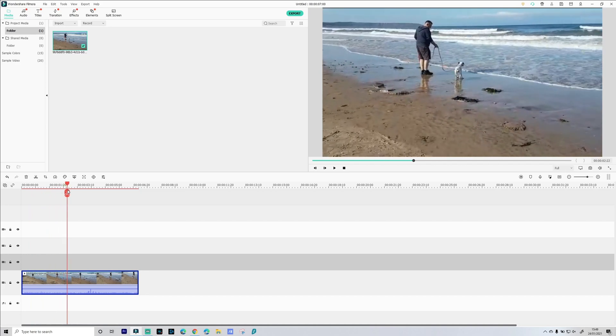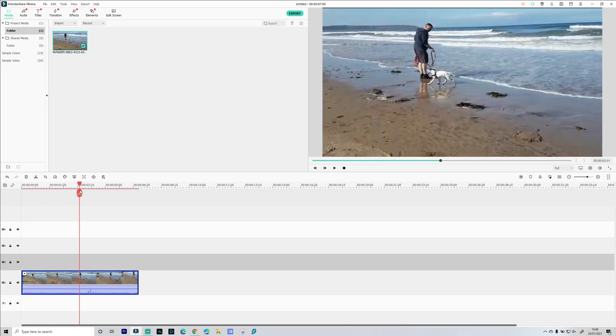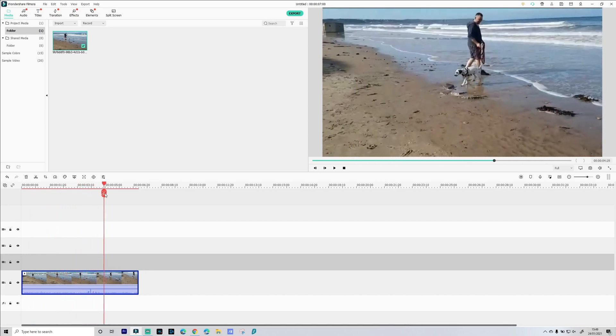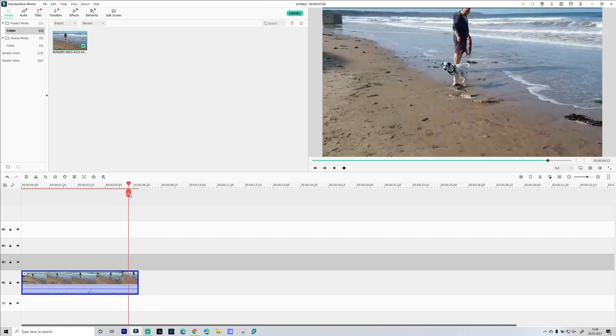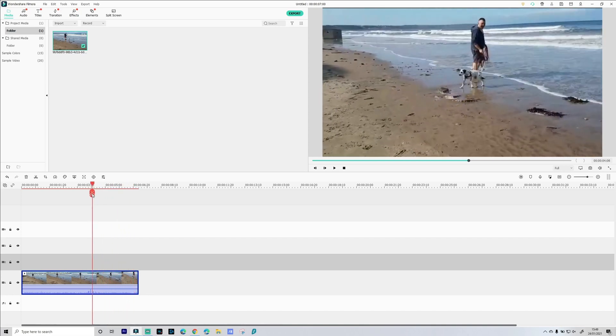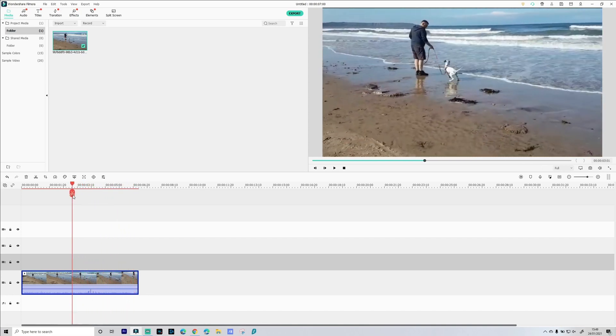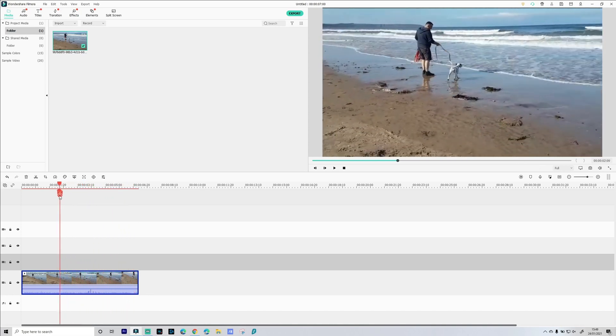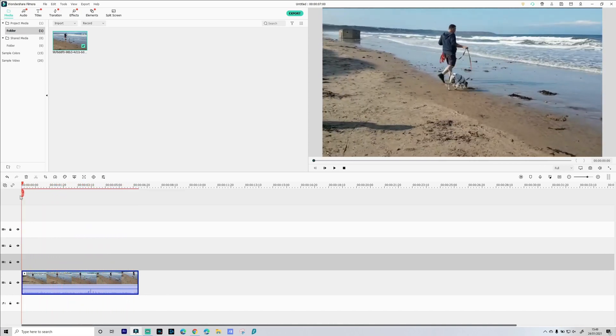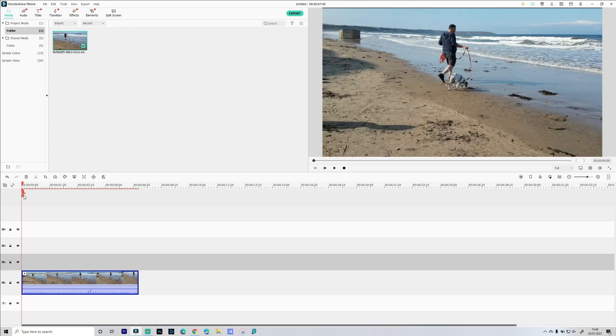This is about a year and a half ago, me and Skittles on the beach, and what we're gonna do is track Skittles and also track me. First of all, depending on how many objects you want to track, you need to make a copy for each object you want to track. We're gonna be tracking two objects here, Skittles and myself.